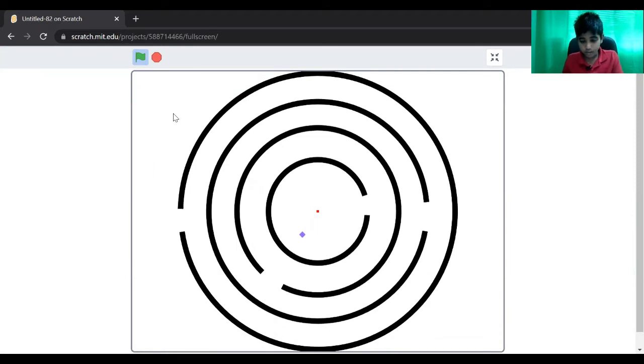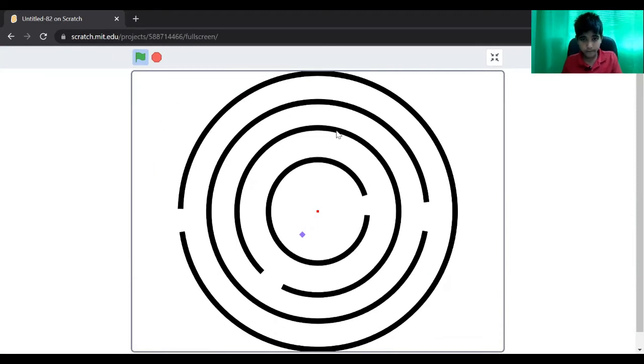Now we can see it's working. So now we want the distance finder to follow the player.